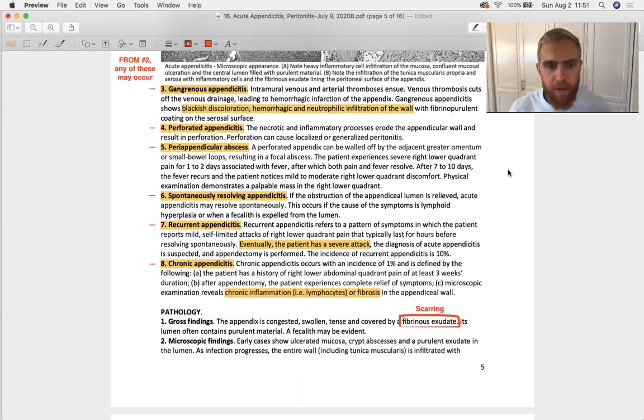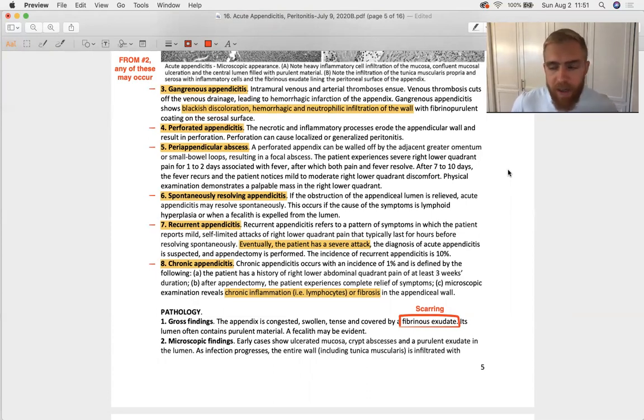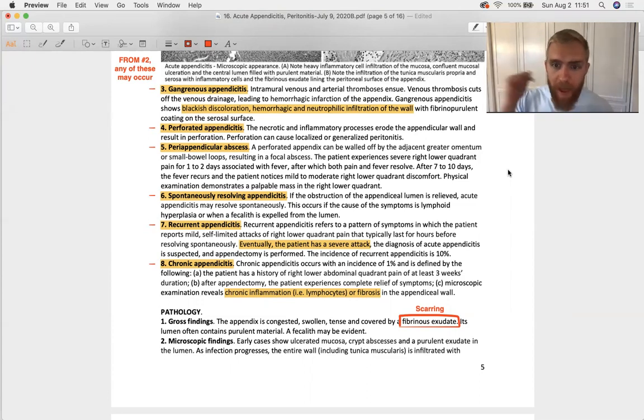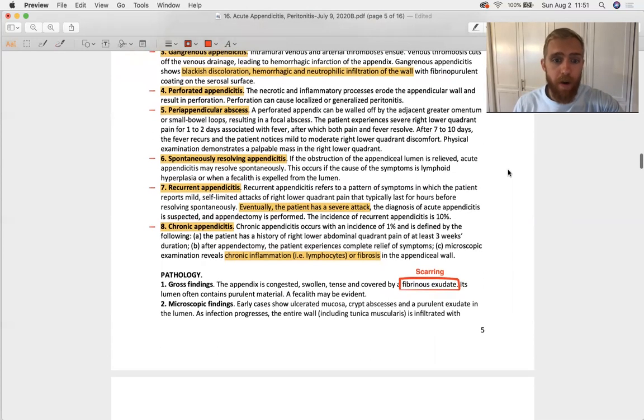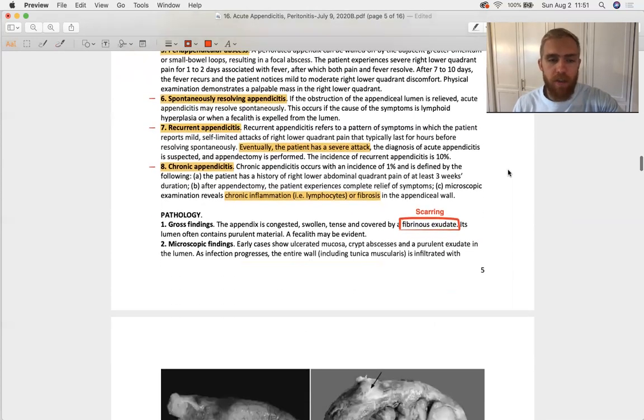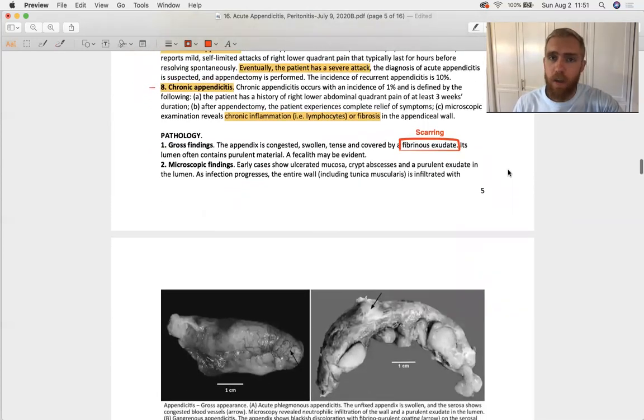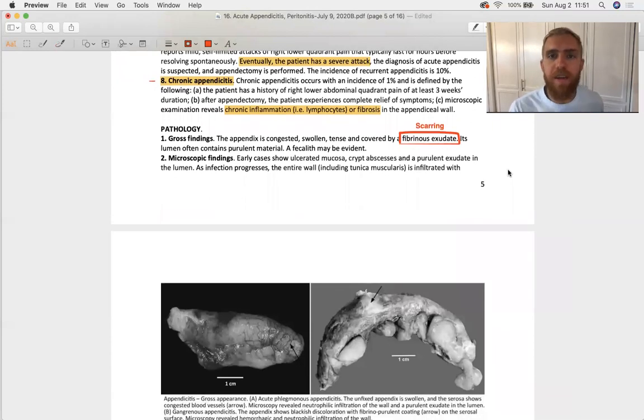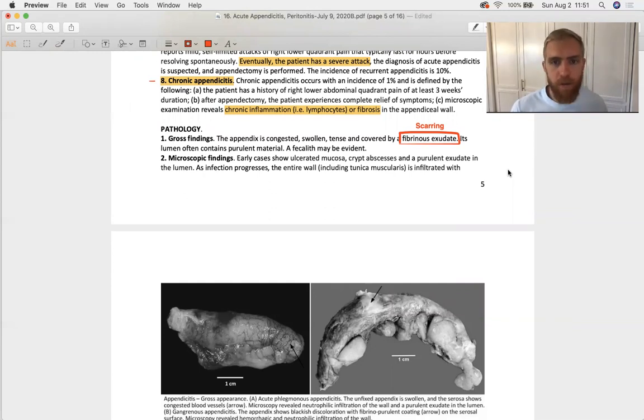Recurrent appendicitis: one out of 10 patients are going to see sentinel or warning sign symptoms and then eventually bang, they do get acute appendicitis. Chronic appendicitis is very rare. It's characterized as you would expect histologically by chronic infiltrates such as lymphocytes and a large degree of fibrosis, indicating that the scarring has gone on for some time.